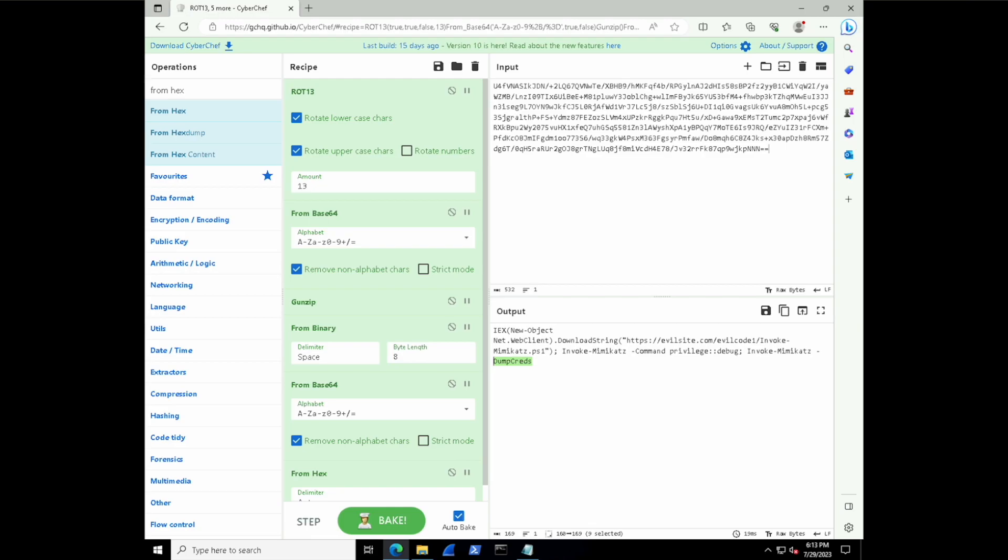So it's pretty amazing, right? How many layers that things can be obfuscated and encoded. But a tool like CyberChef really allows us to work through the process in real time and at a comfortable pace where we can stop, pause, analyze, and think about our next step. Again, without any tools.